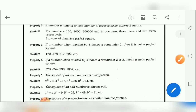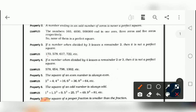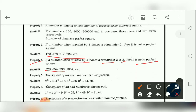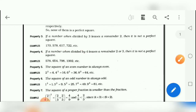Property number 4: if a number when divided by 4 leaves a remainder of 2 or 3, then it is not a perfect square. Here are some examples — you can divide and try them.